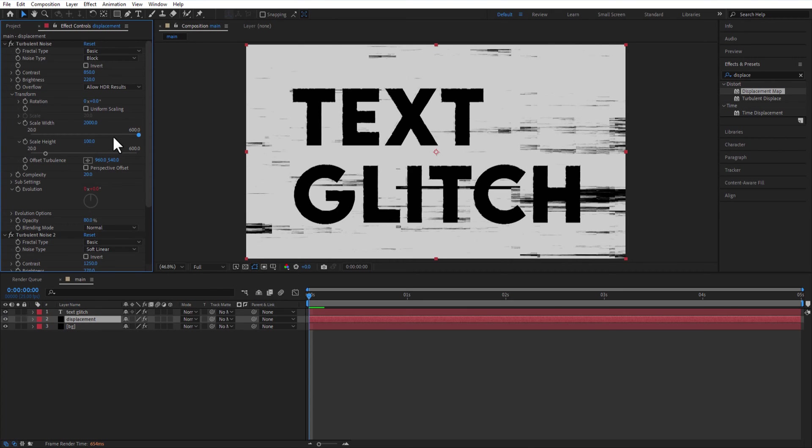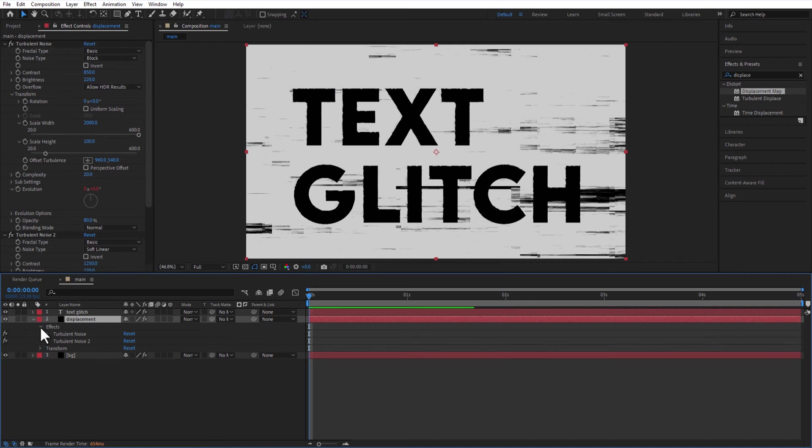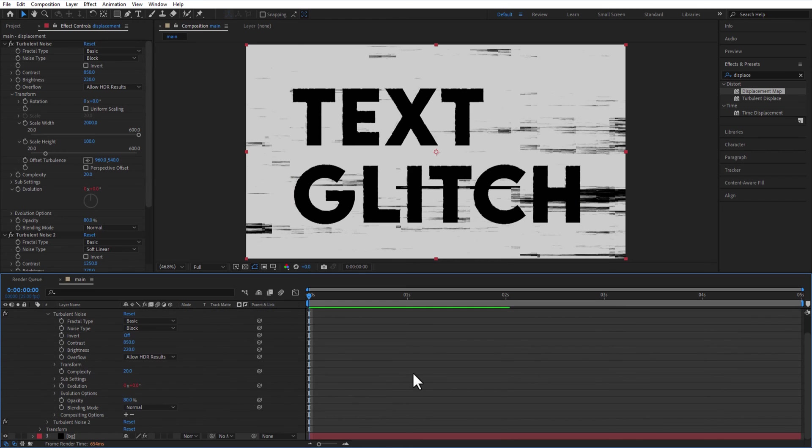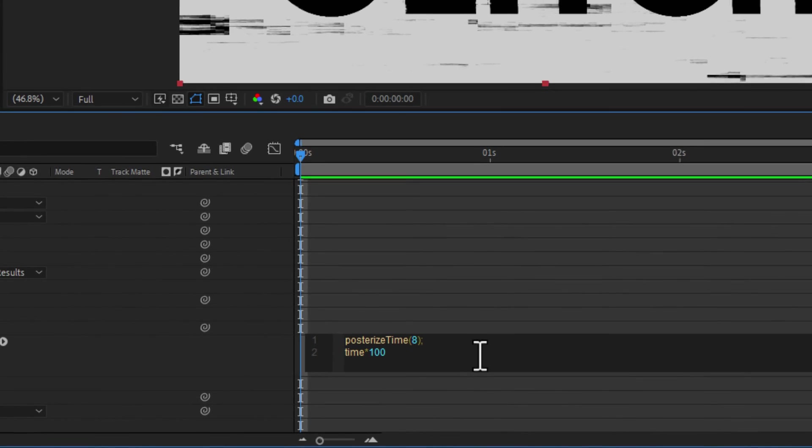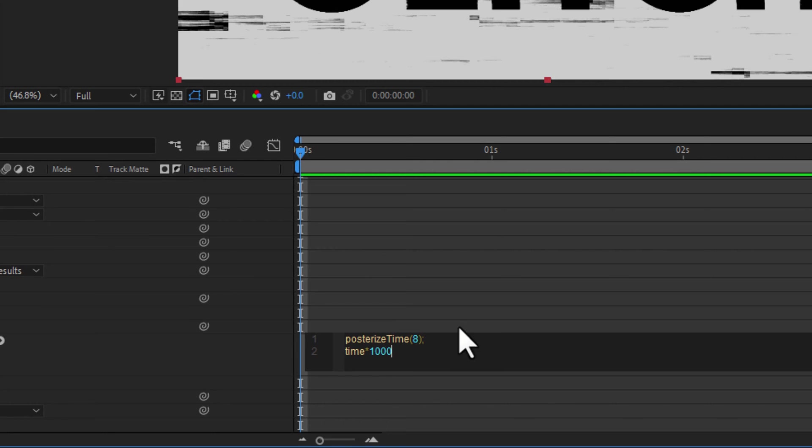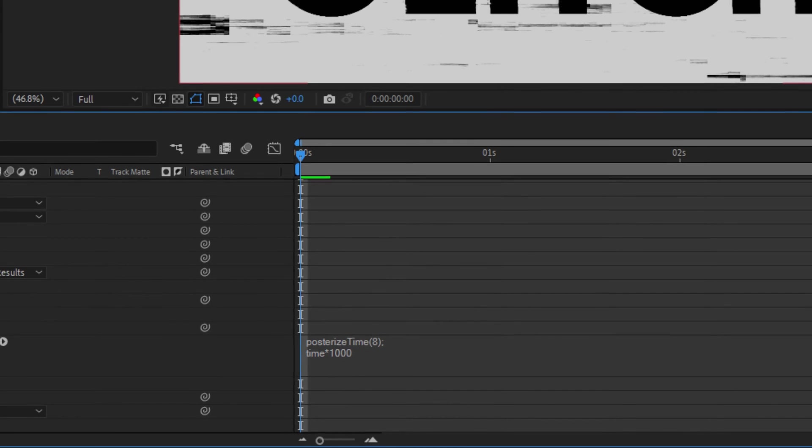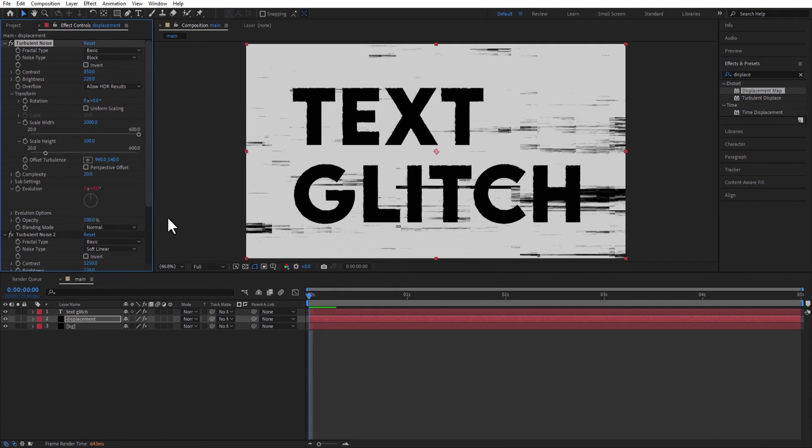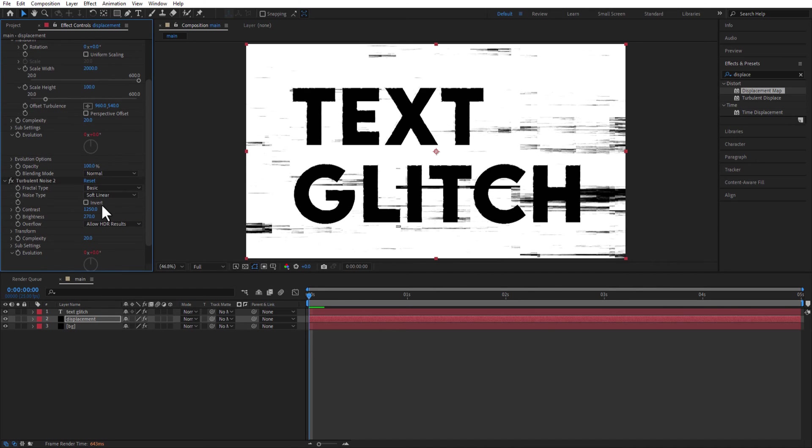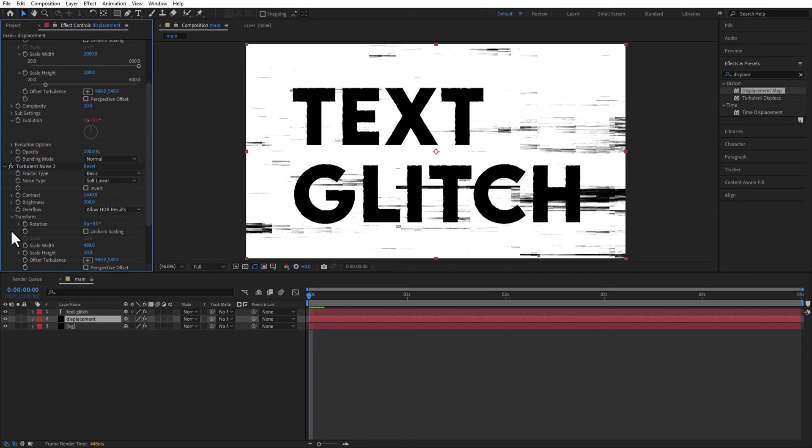Let me change the evolution expression to Time Multiply 1000. Change Opacity to 100. In turbulent noise 2, change Contrast to 1440 and Brightness to 300. Scale Width and Height to 20.